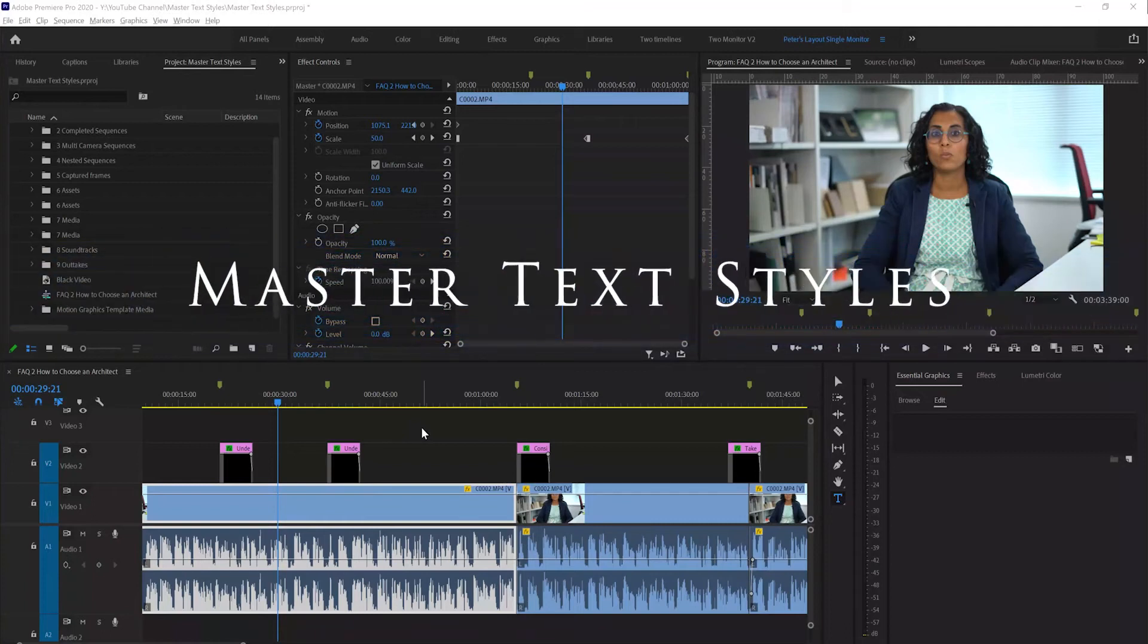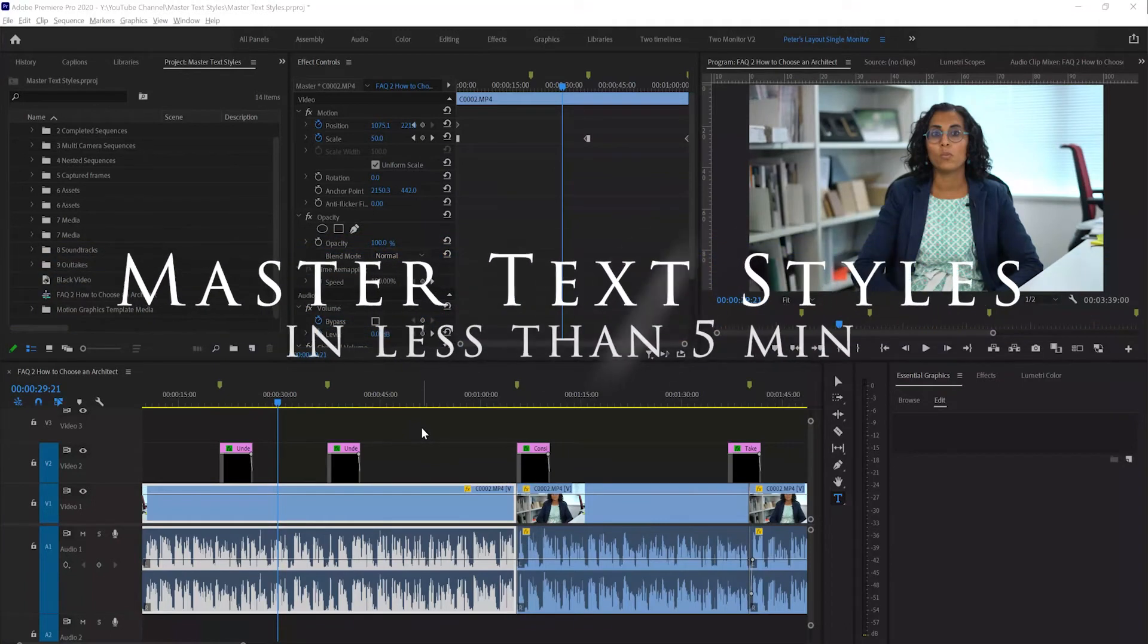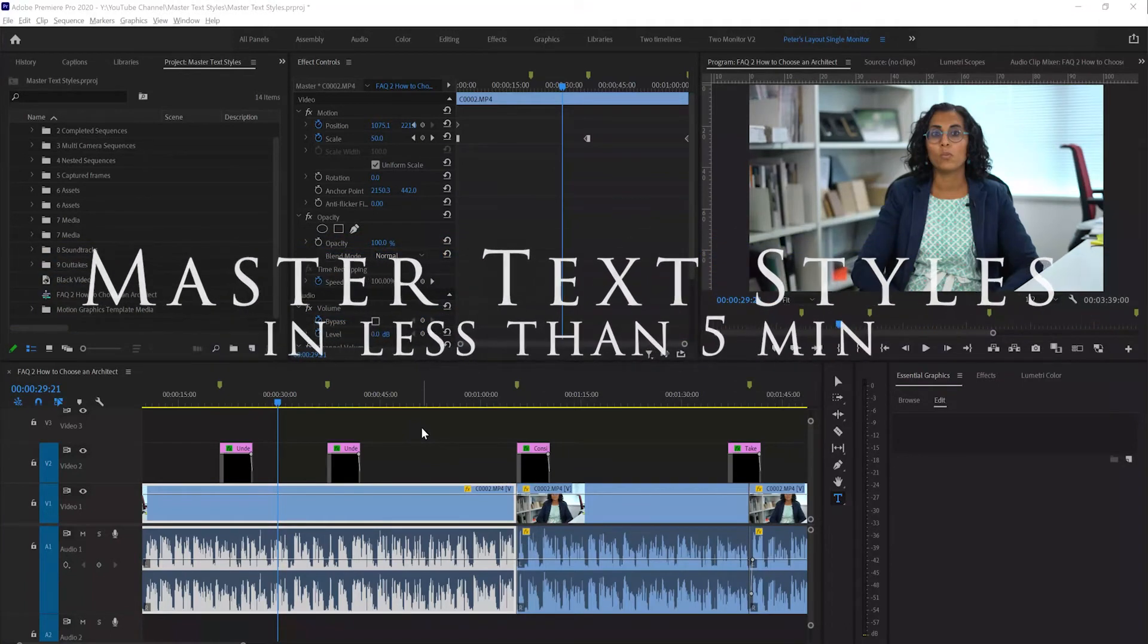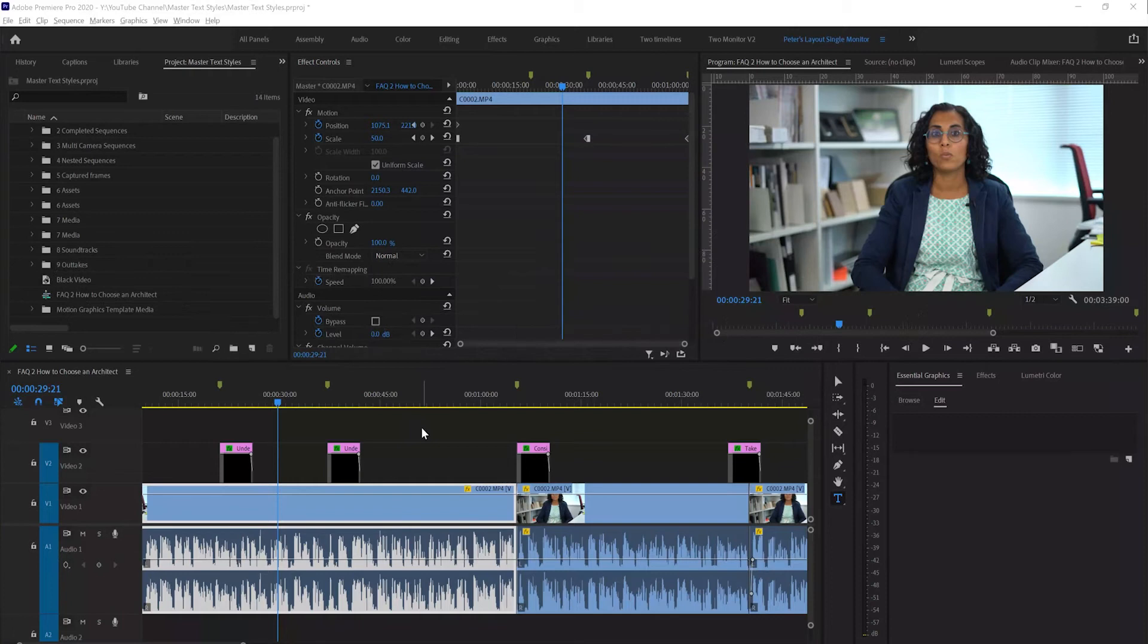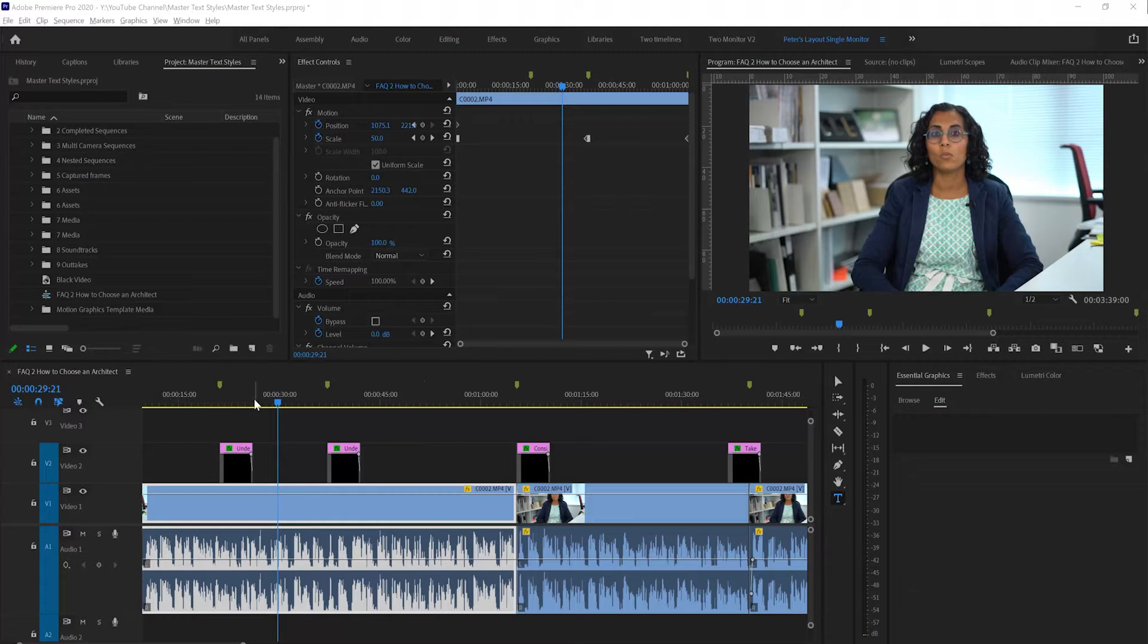In this short video I want to show you how to use master text styles in order to speed up your editing and get a more consistent look for your text and captions.